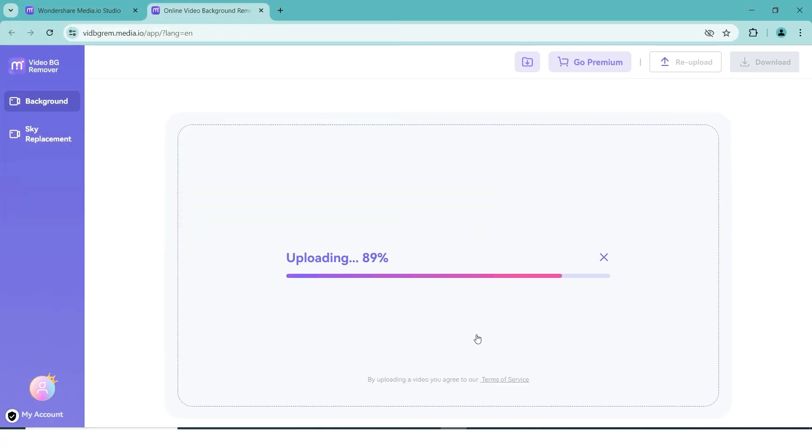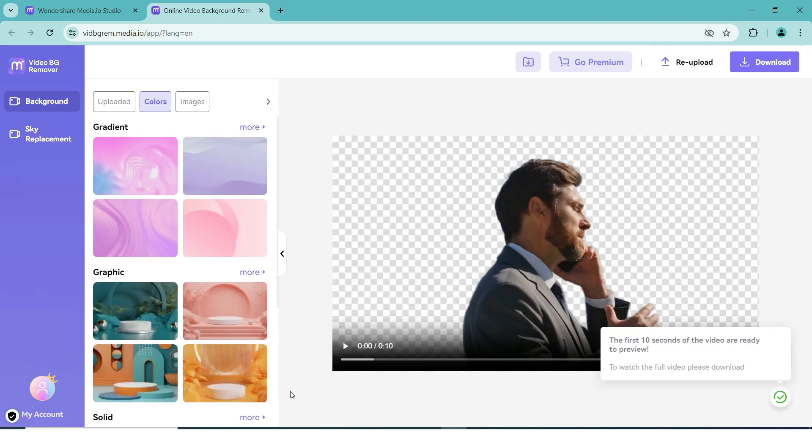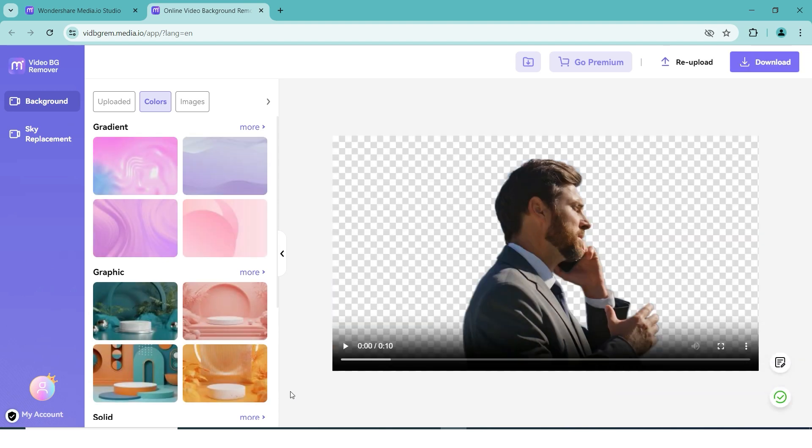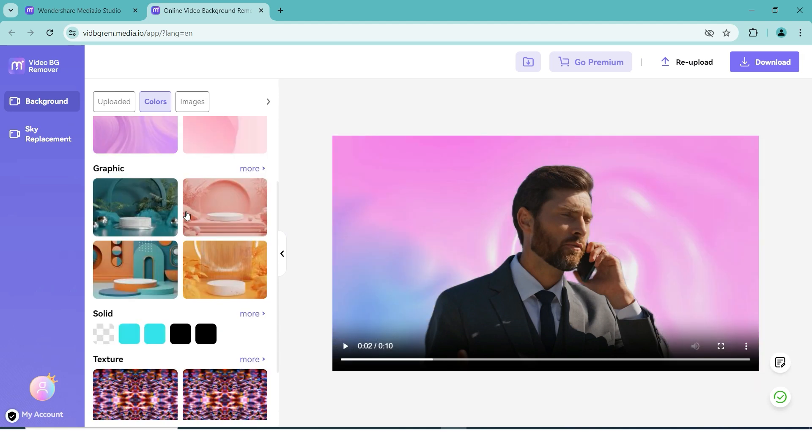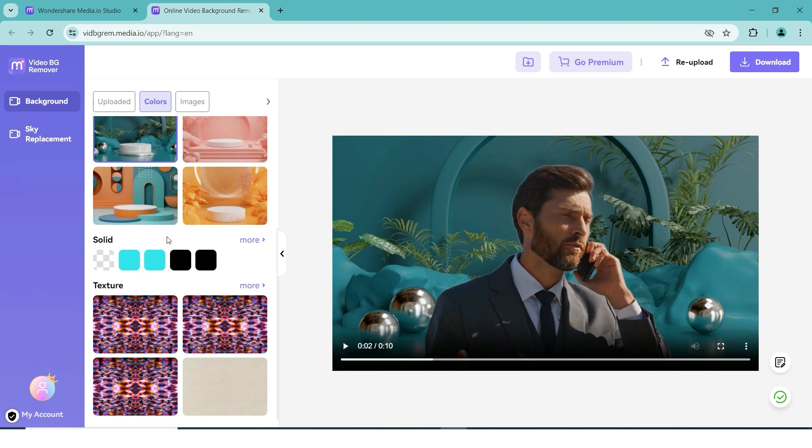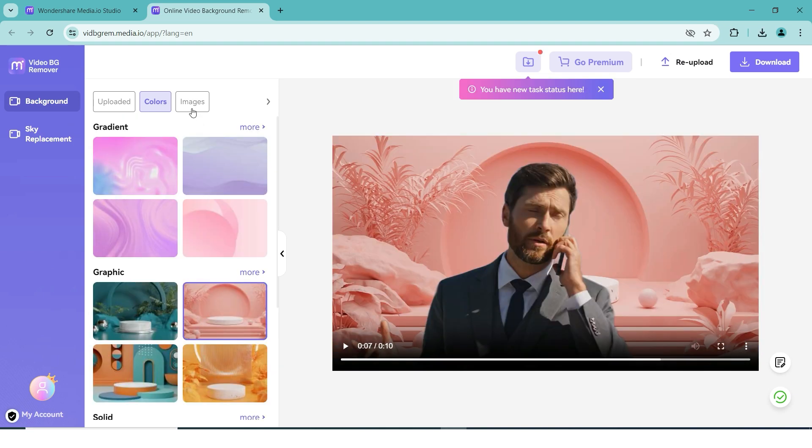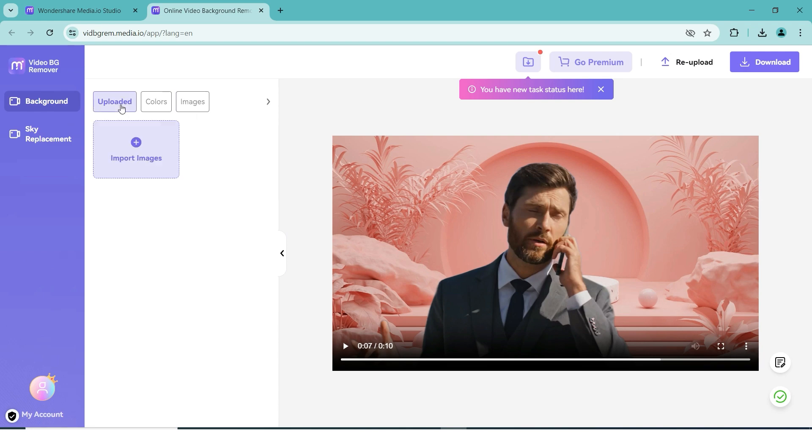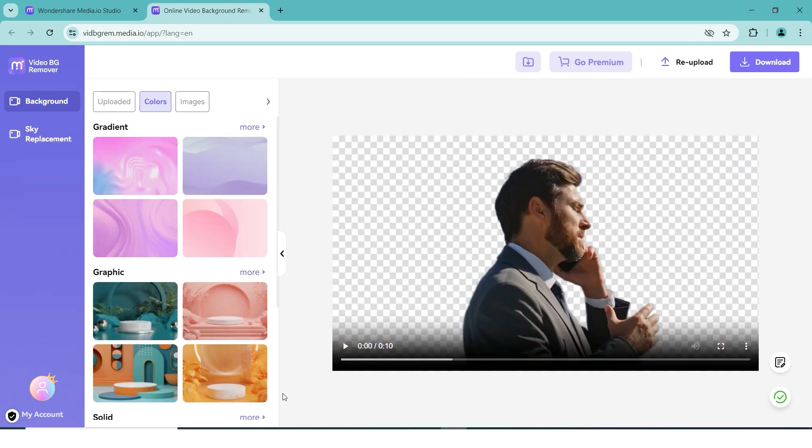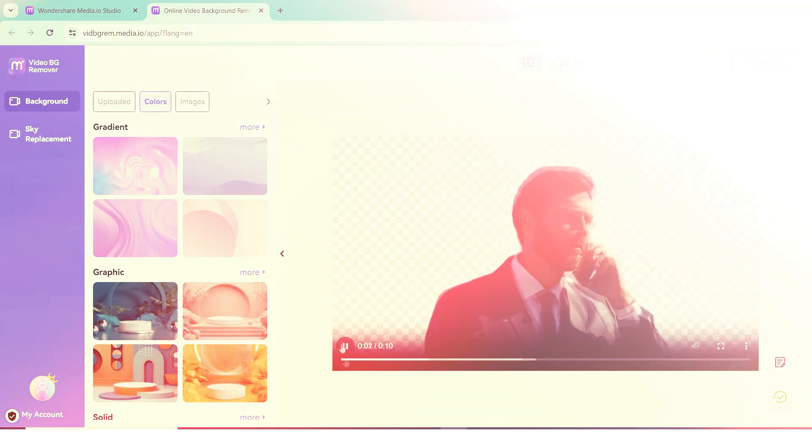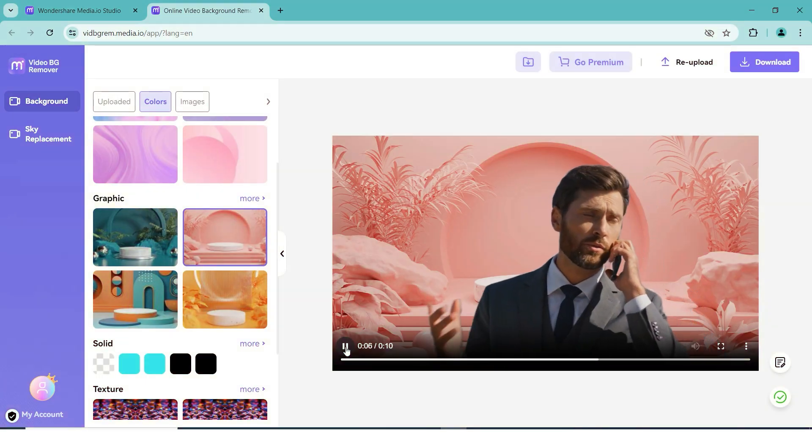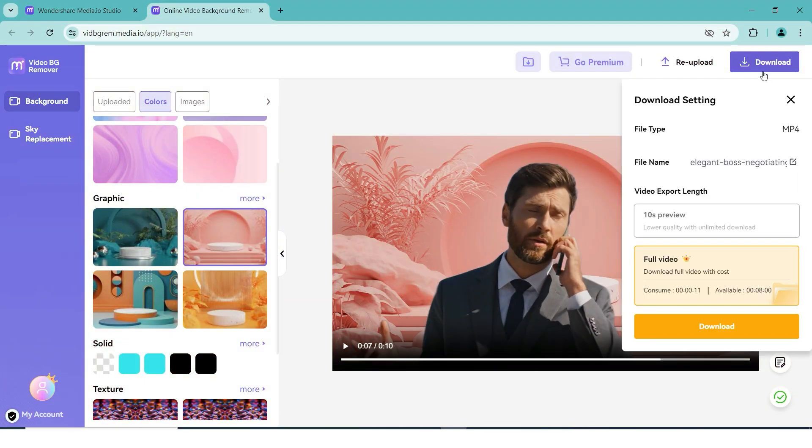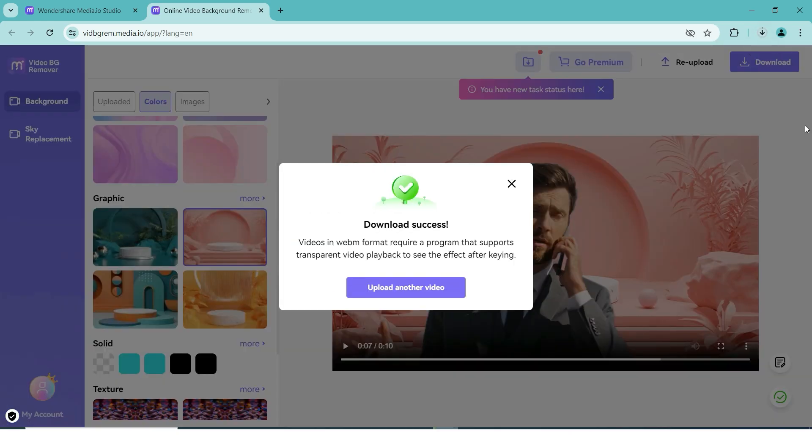This part might take a bit of time depending on how large the file is, but once it's imported and processed, you'll be able to select some different background removing options. You can choose different solid colors, gradients, textures, or graphics, as well as stock images, or your own uploaded images to replace the background with. You can of course also leave the background empty. When you've selected your options, simply press download in the top right corner, and you're all done.